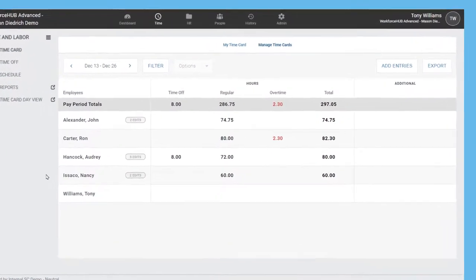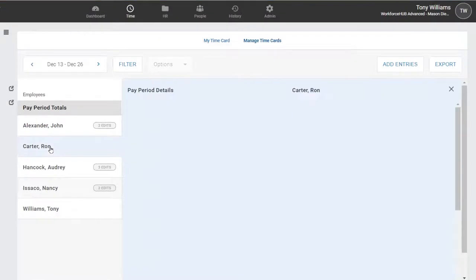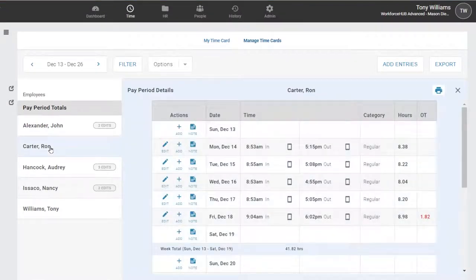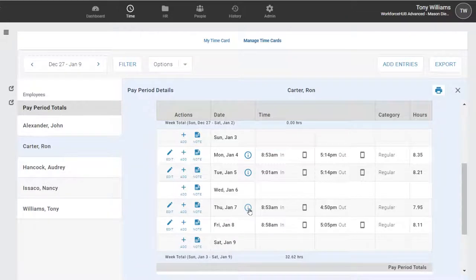Time cards are quickly accessed so managers can keep an eye on overtime. And when integrated with Time Simplicity, our advanced scheduling system, they can also check for employees clocking in late or early by checking their schedule deviations.